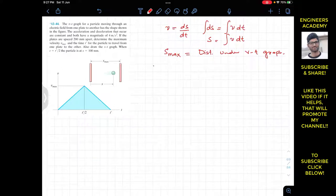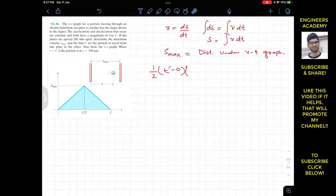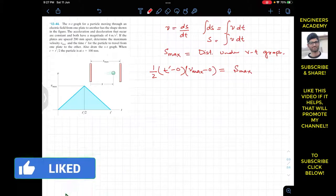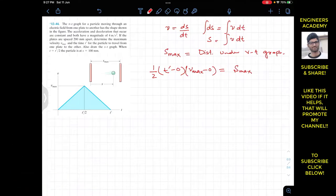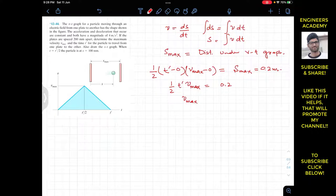The area of the full triangle is (1/2) × base × height. The base is t' minus 0, which is t', and the height is v_max minus 0, which is v_max. This equals s_max = 200 mm = 0.2 meters. So we get: (1/2) × t' × v_max = 0.2.